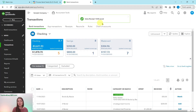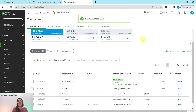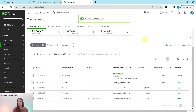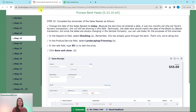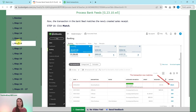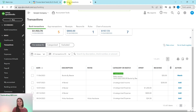The sales receipt has been saved. Back in the bank feed, Books by Bessie is now showing one match because we created that sales receipt. Go ahead and click the blue Match button — it has now been matched properly.